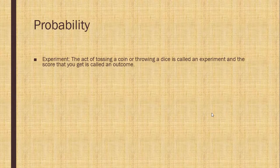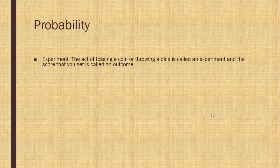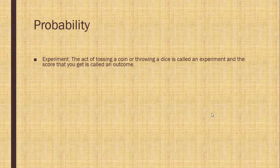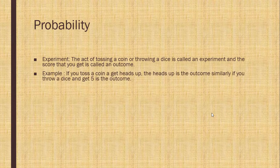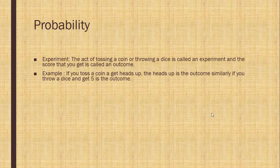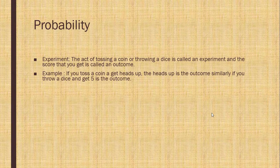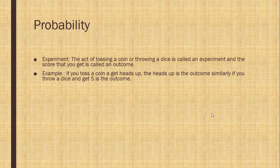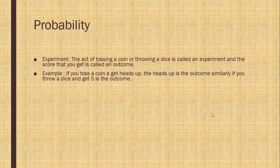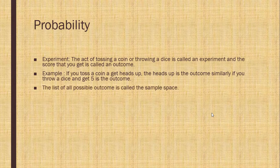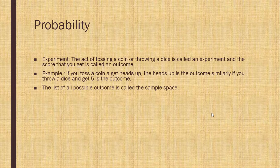Probability. Experiment. The act of tossing a coin or throwing a dice is called an experiment and the score that you get is called an outcome. For example, if you toss a coin and get heads up, the heads up is the outcome. Similarly, if you throw a dice and get 5 is the outcome. The list of all possible outcomes is called the sample space.